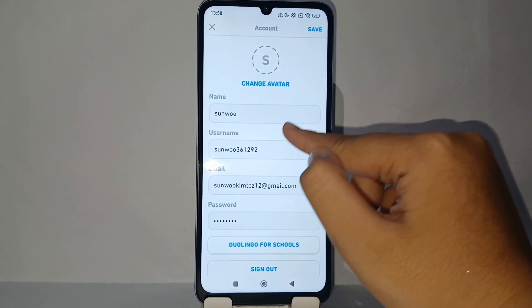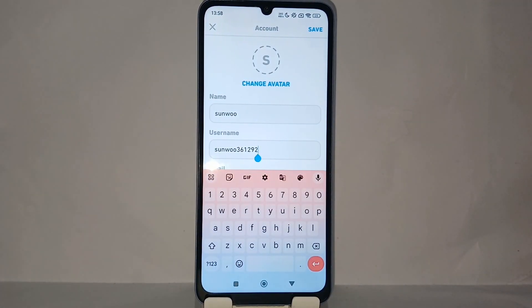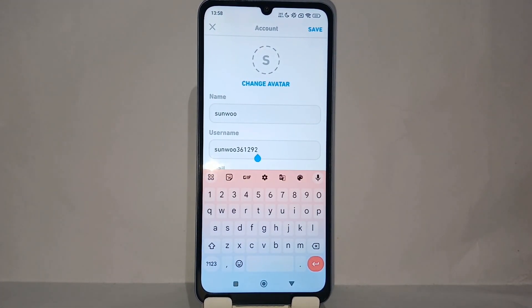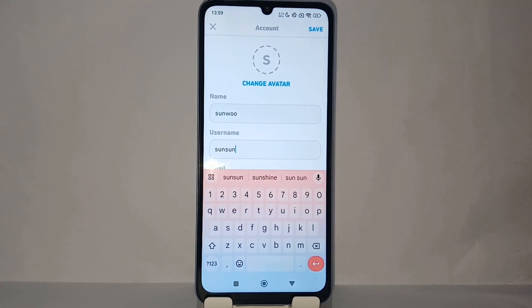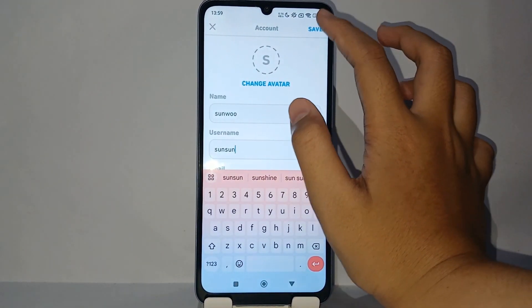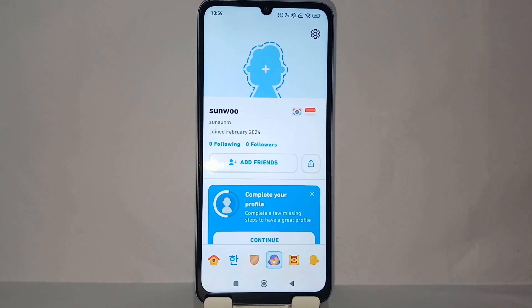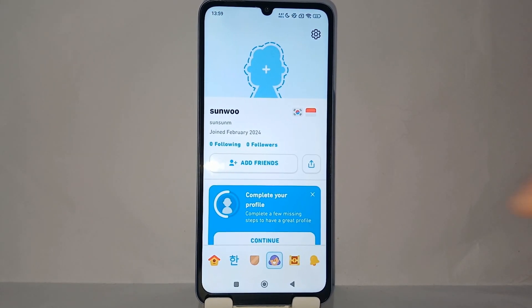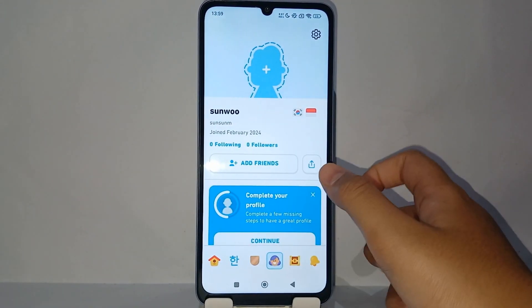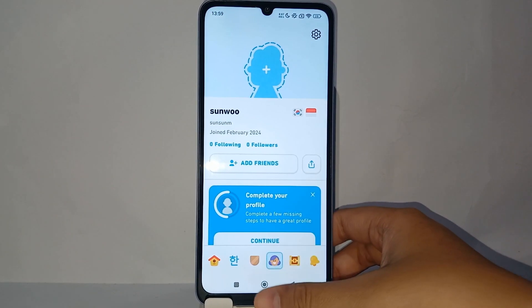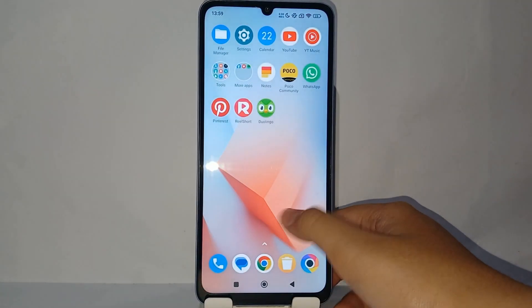Now you can change the username to whatever name you want. When you're finished, click save and your username will change immediately.